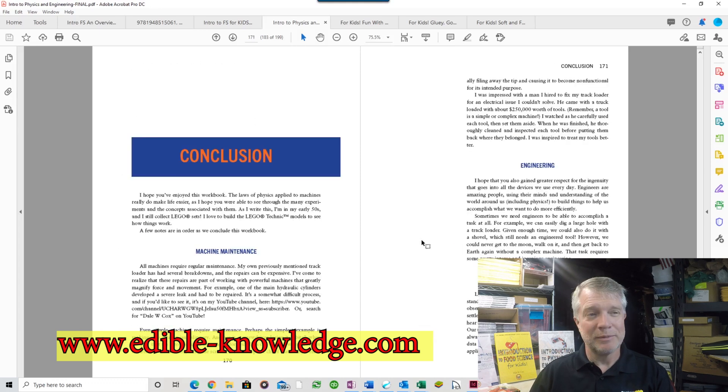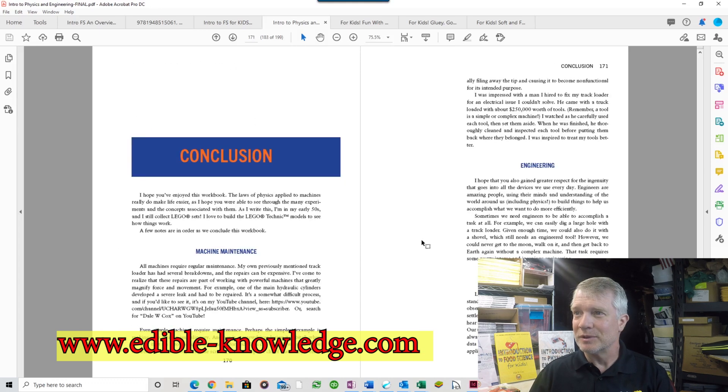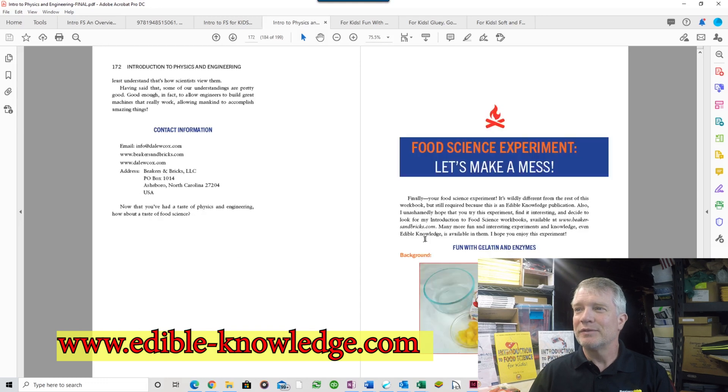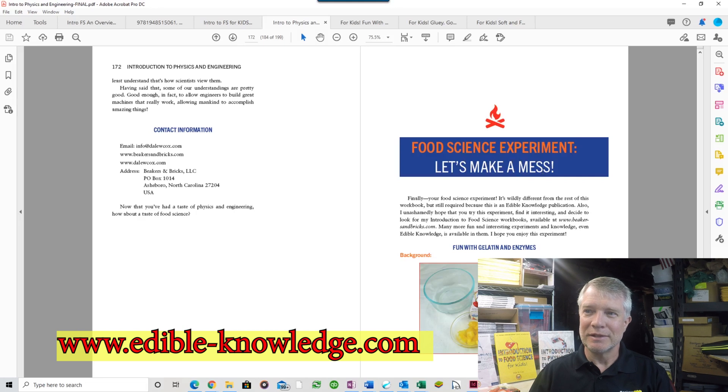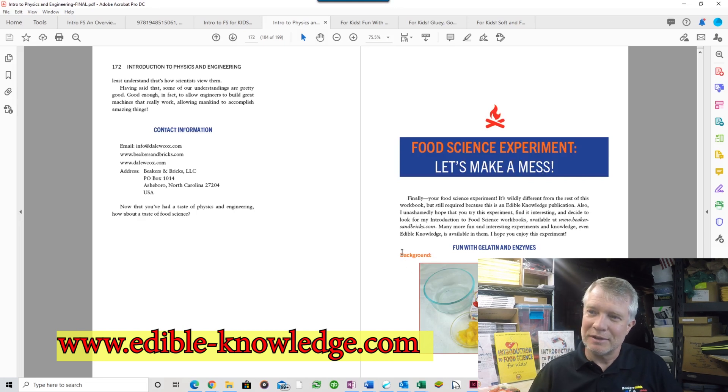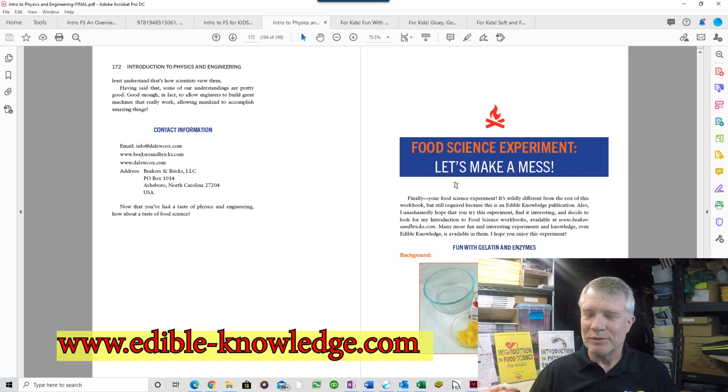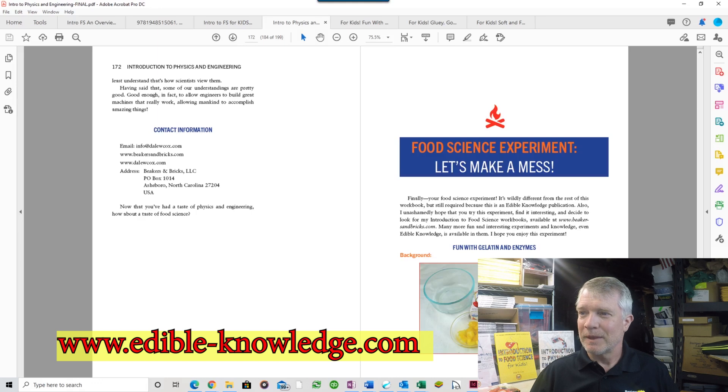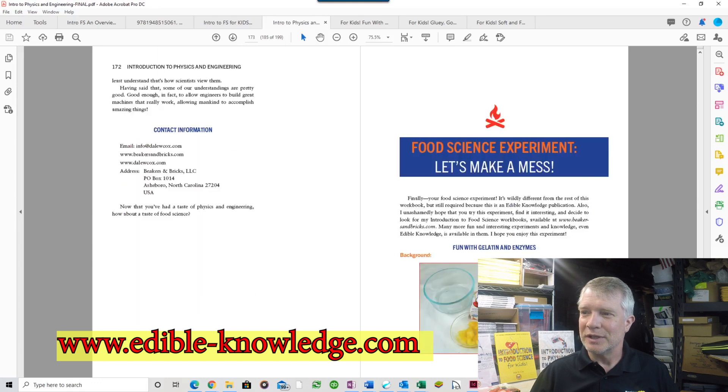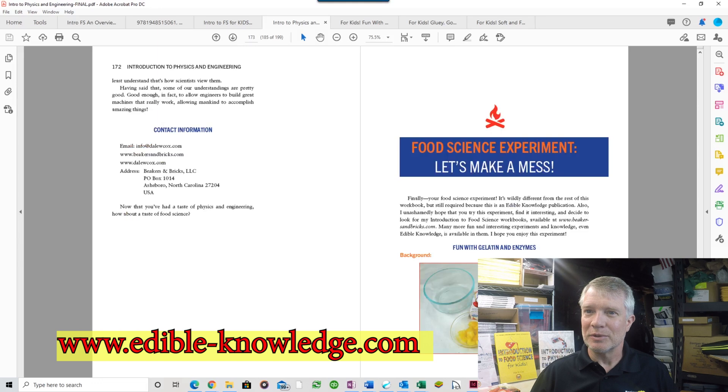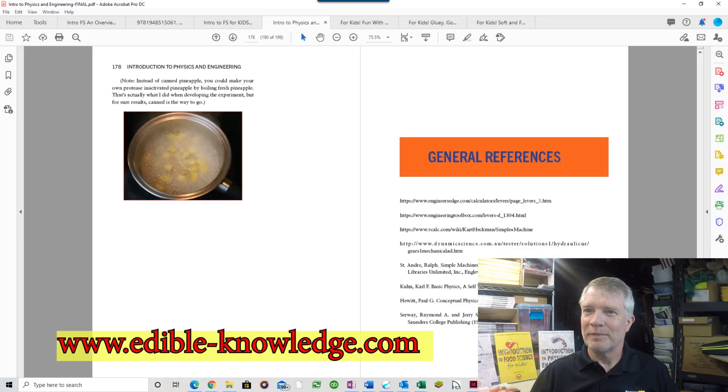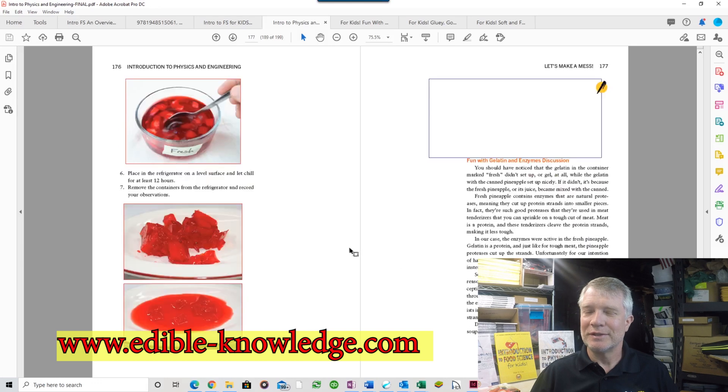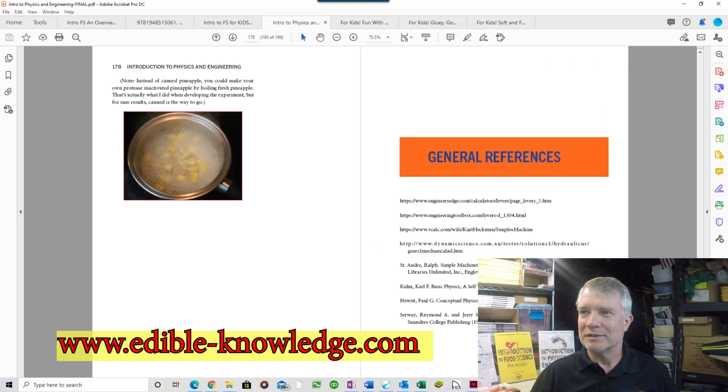Now it's an Edible Knowledge book. So how can physics and engineering be an Edible Knowledge book? At the end I have one food science experiment, unapologetically, as a hook for those who are buying this book just for playing with LEGO bricks, as a hook to get you interested in food science and into my other books. This is fun with gelatin and enzymes. There's actually a very similar one in the Food Science for Kids book, but just as a hook to try it out and perhaps get you interested in the other things.